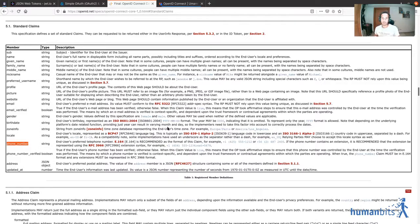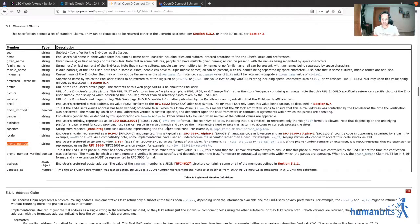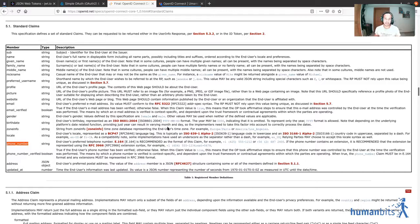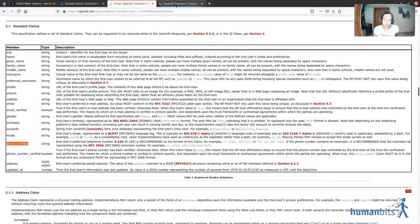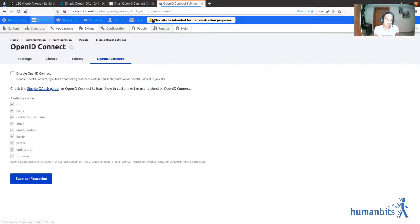But the module will allow you as a site owner to know, hey, I added a field to the user called phone number, I would like to hook that up with OpenID Connect. There is a way to do that, and hopefully that's clear in the documentation, which you can access from here in the Simple Auth module settings page.